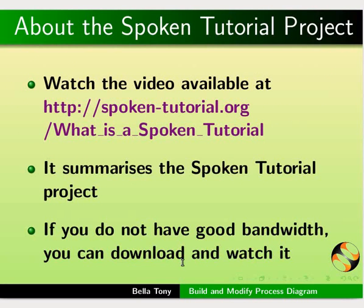About the spoken tutorial project. Watch the video at the following link. It summarizes the spoken tutorial project. If you do not have good bandwidth, please download and watch it.